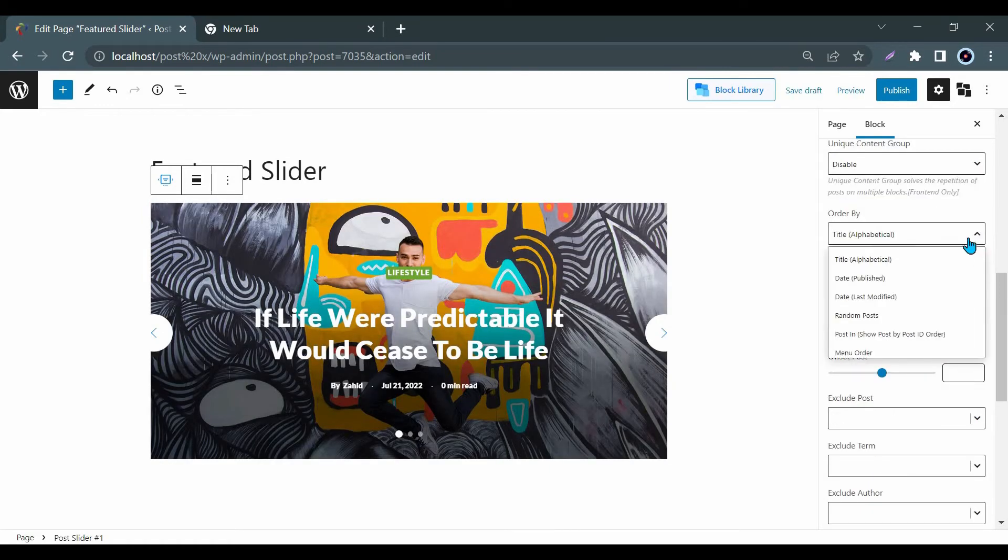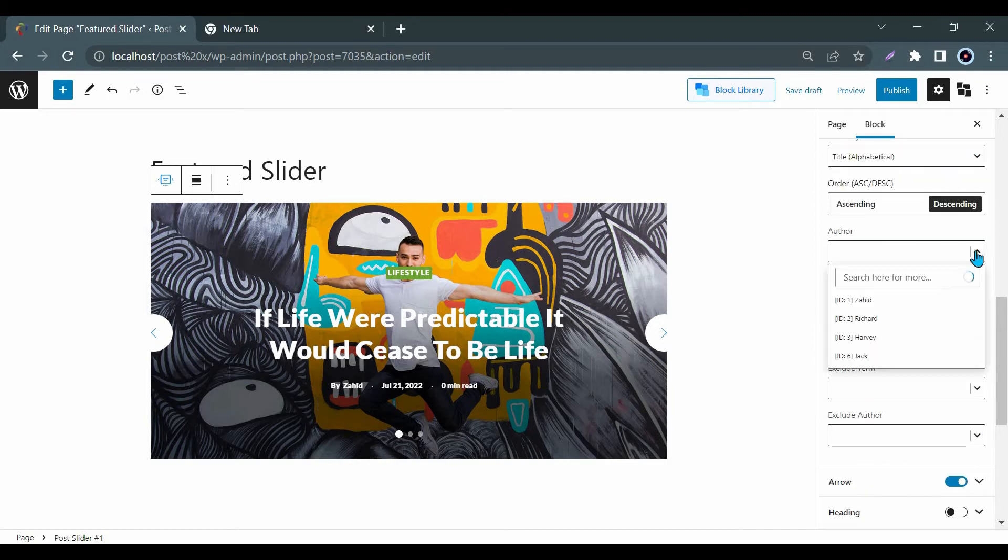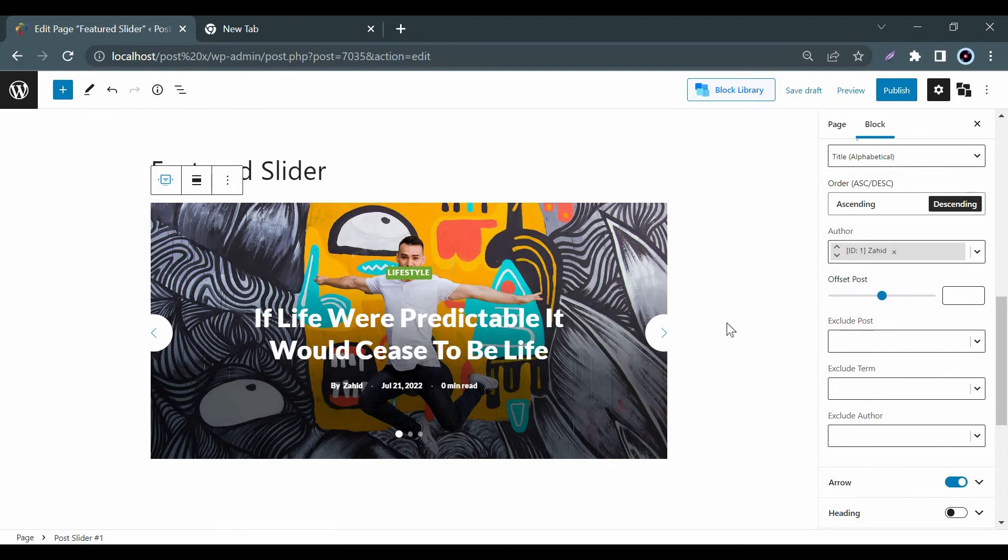In addition, the user can arrange the post order according to the title, date, comment count, meta value, etc. You can also add the author's name as well.